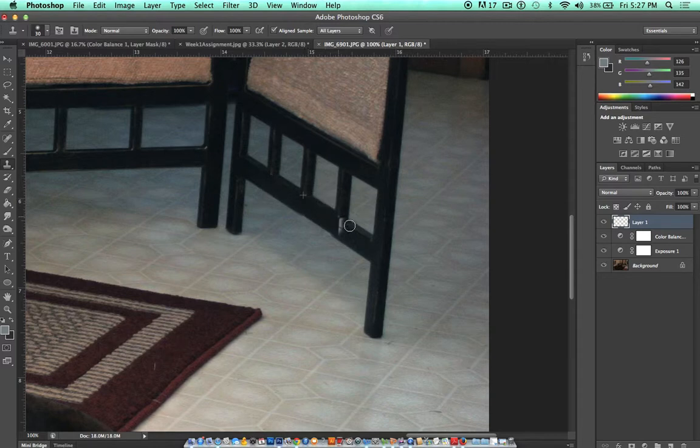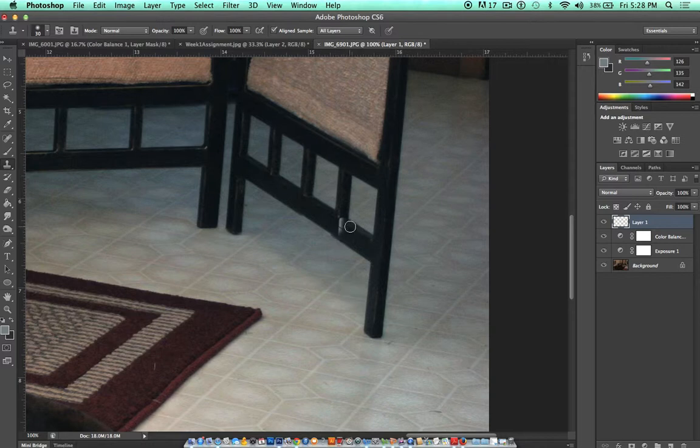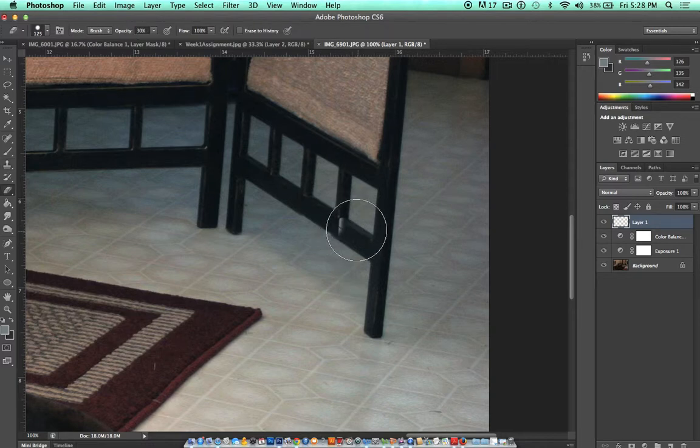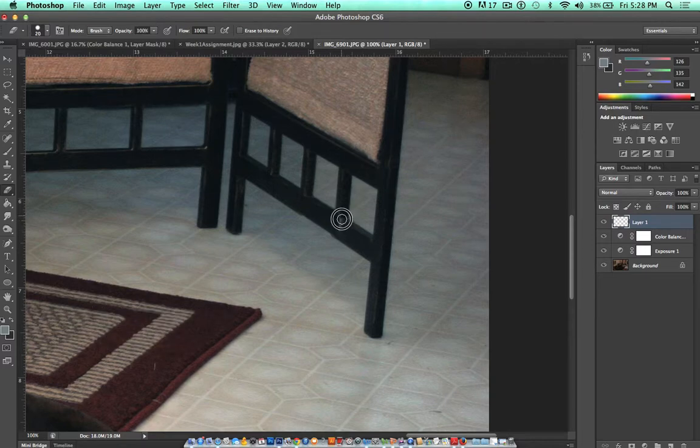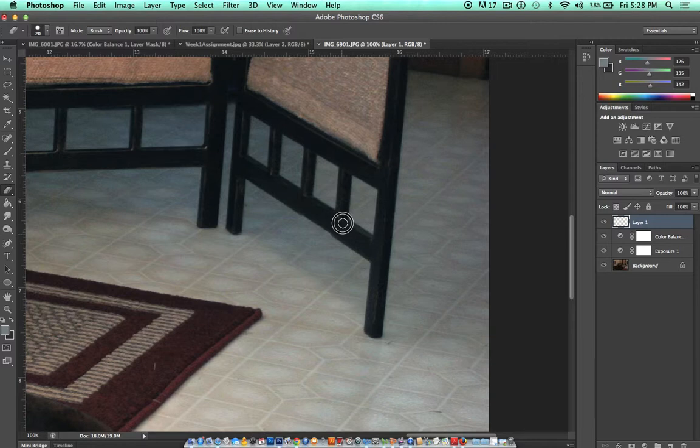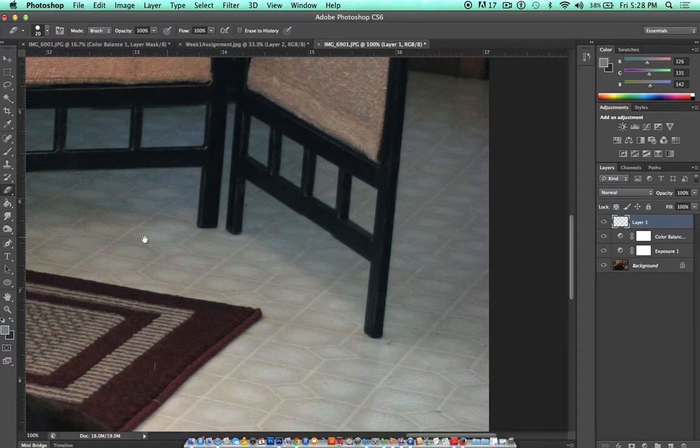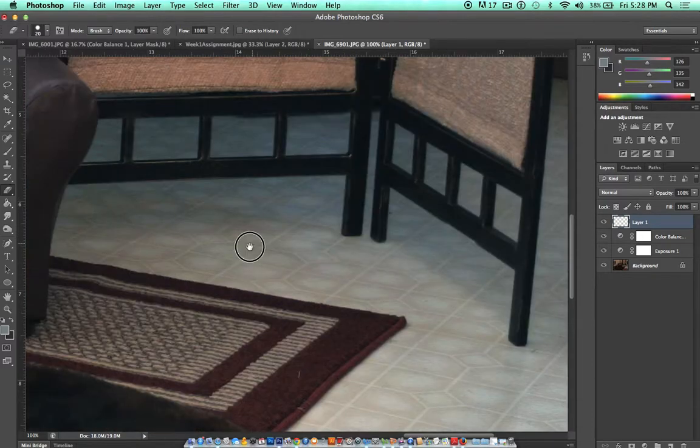Because this is on a separate layer, anytime we kind of made a little bit of mistake there, we can just use the eraser tool and erase our minor mistake. Right? Pretty easy tool to use.